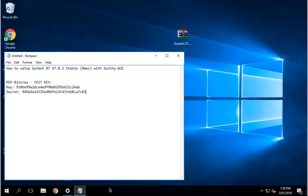Hi guys, my name is PoiTV. Today I'm going to be teaching you guys how to set up GunBot XT version 7.0.2, a stable version or the XMOS version with the Gunthy GUI.